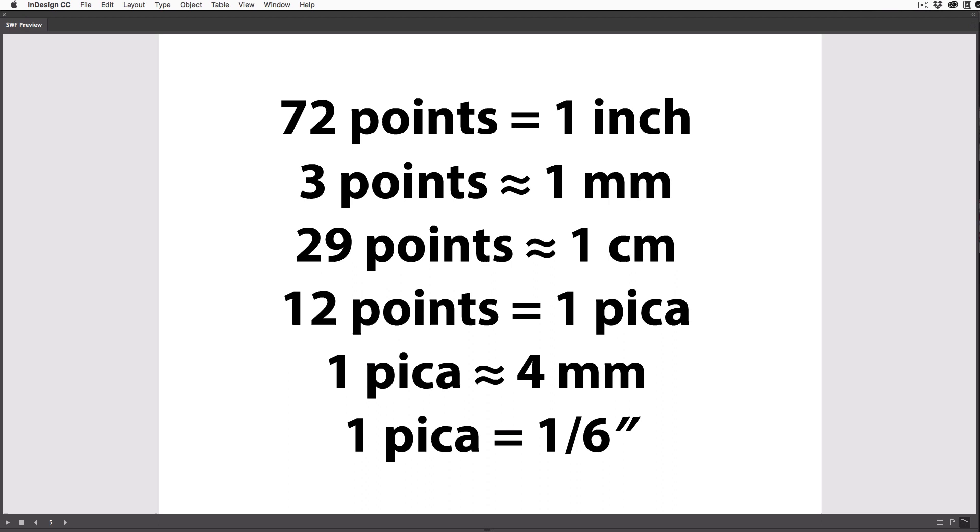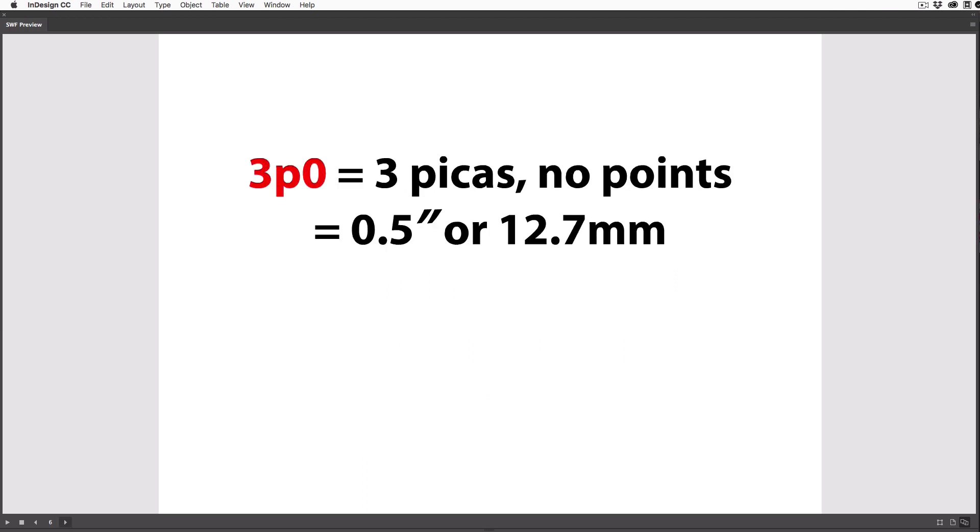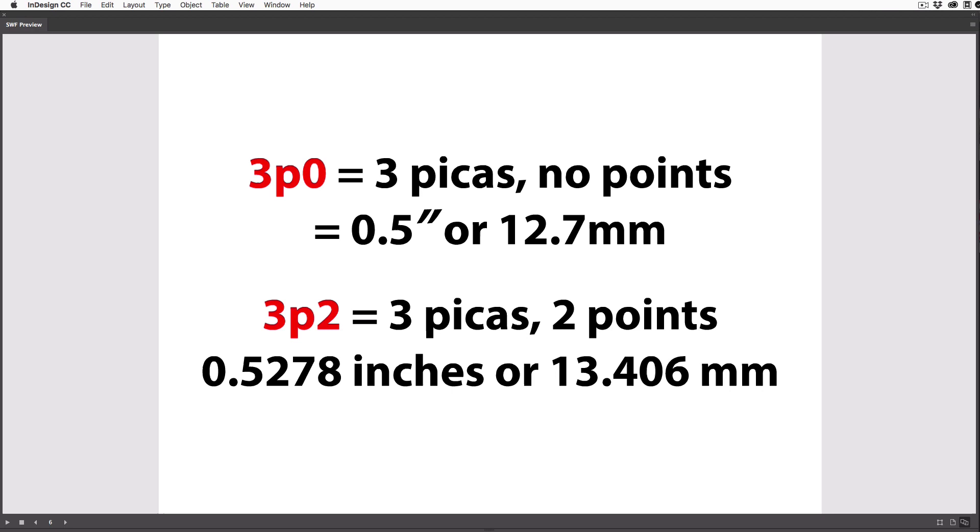Now, when you work with picas and points, you'll see measurements like 3p0, which means 3 picas and no points. So this is the same as half an inch, or 12.7 millimeters. But where it really gets helpful is if you want to add just a little bit. Again, it's all about precision, right?